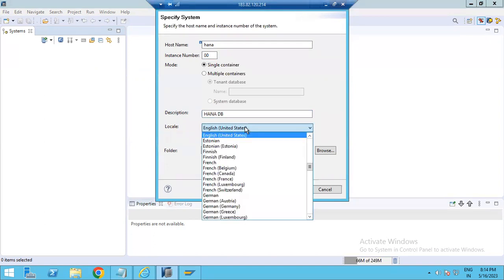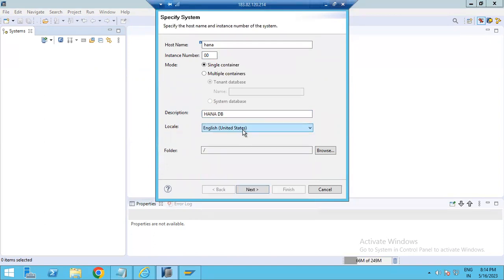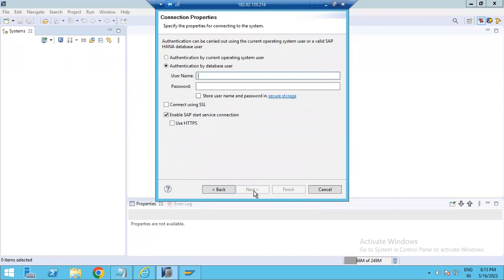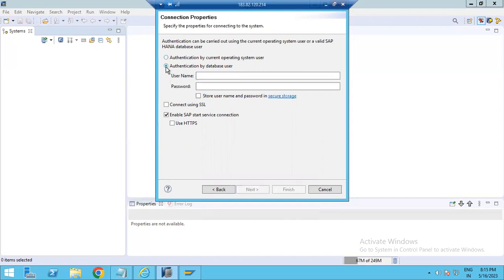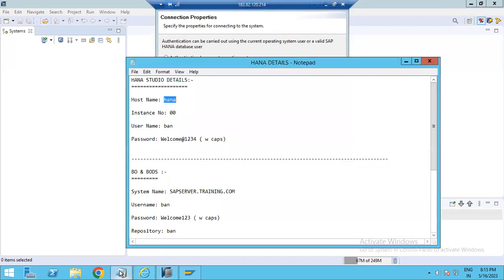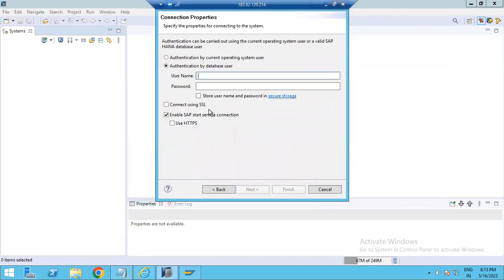You can select the locale language — I have selected English. If you want to put the system in a folder, you can choose one, otherwise skip it. Then click Next. Under Next, you have two options: authentication by current operating system user, or database user. I am going to log in with a database user.